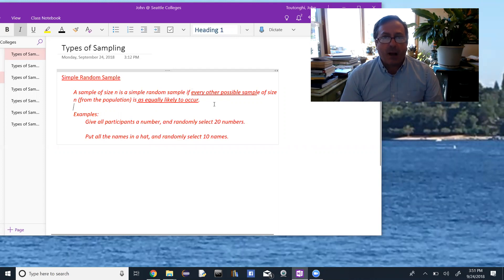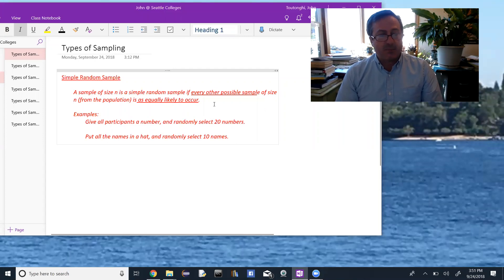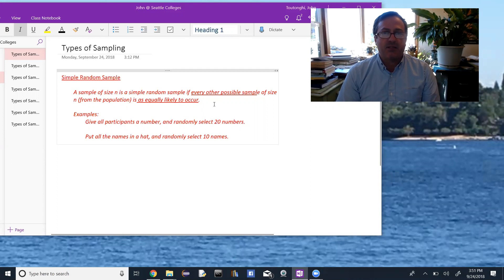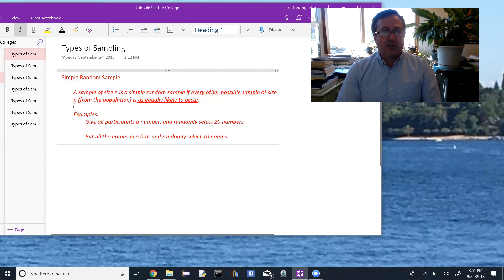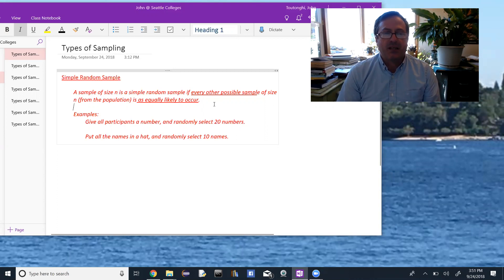Any combination of 50 people is equally likely. Examples of ways to get a simple random sample: give everybody a number and randomly select 20 numbers — that would be a simple random sample. Or put all the names in a hat and randomly select 10 names — that would also be a simple random sample.